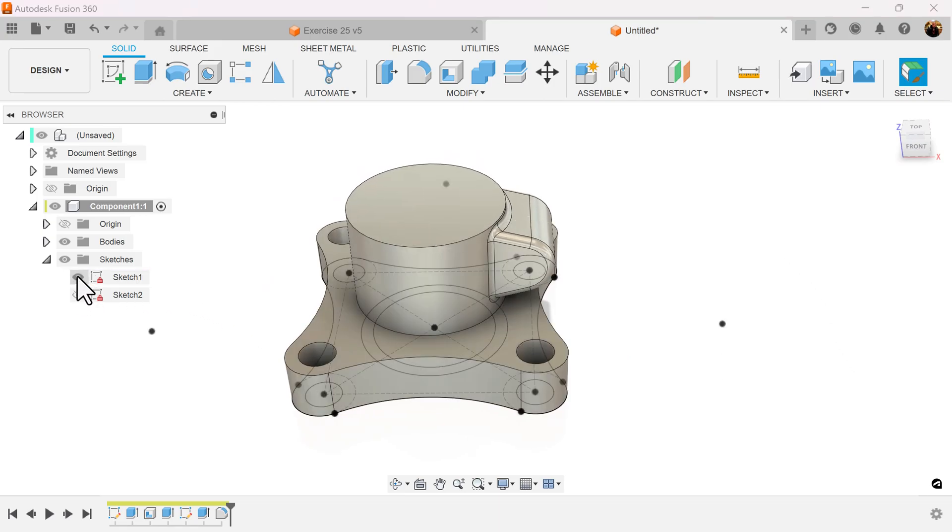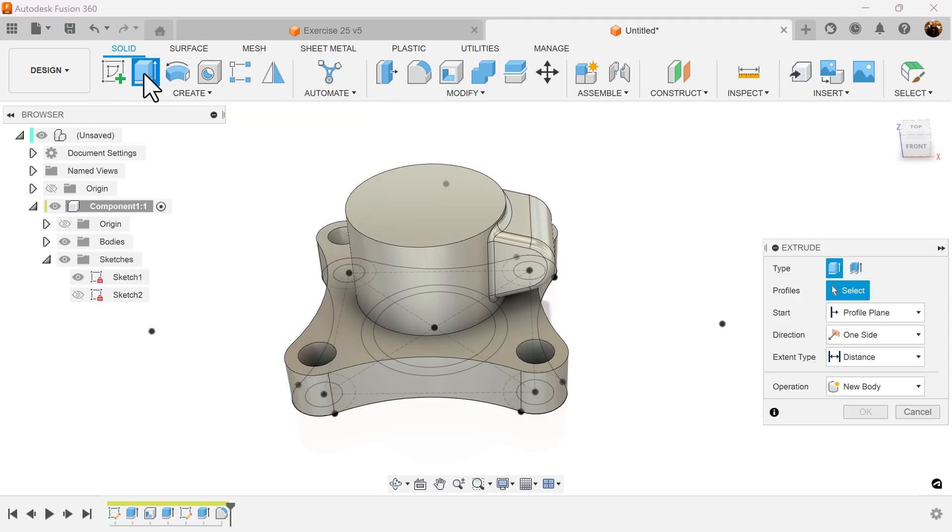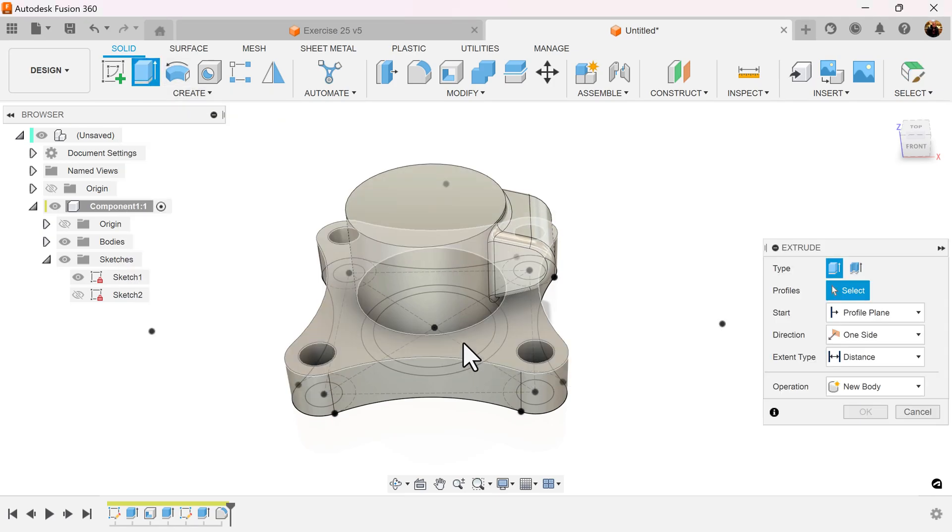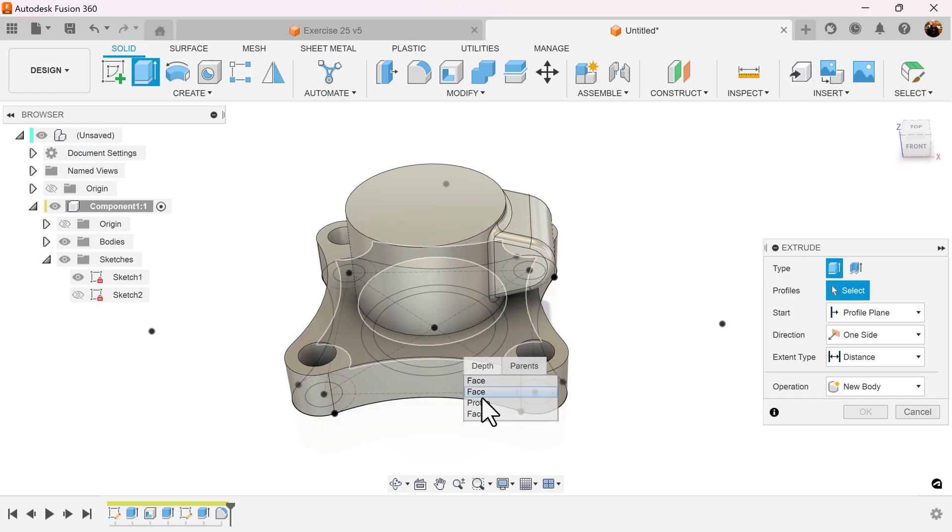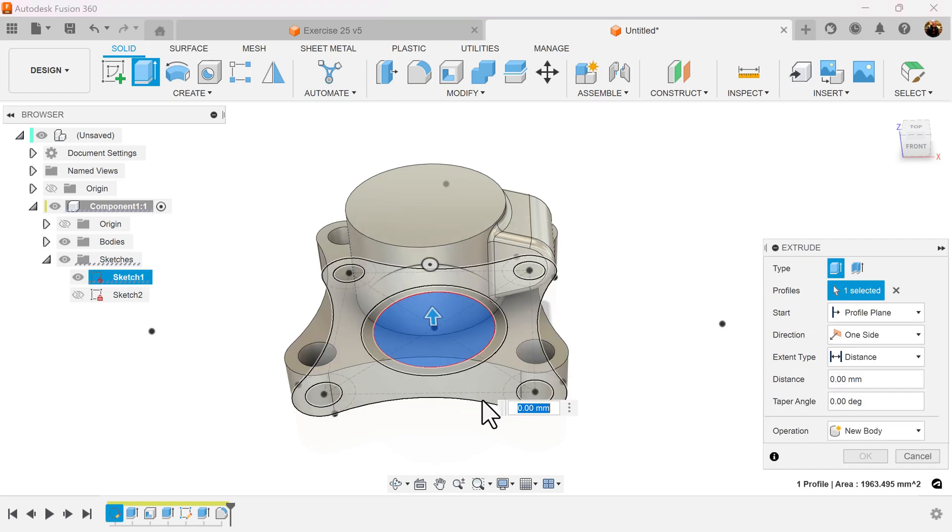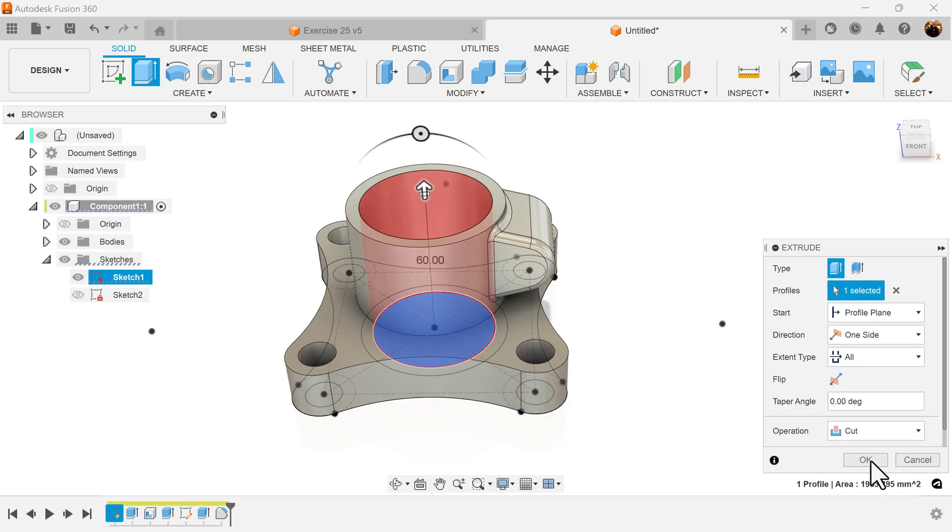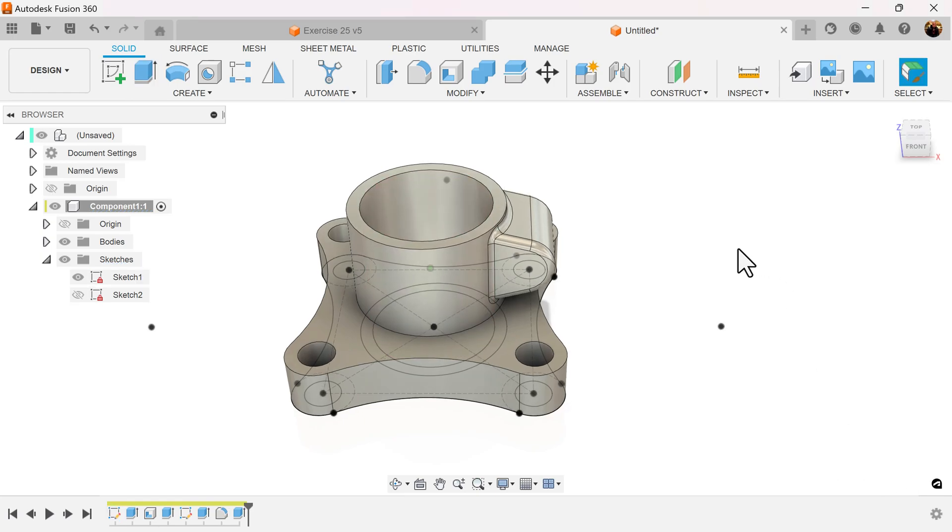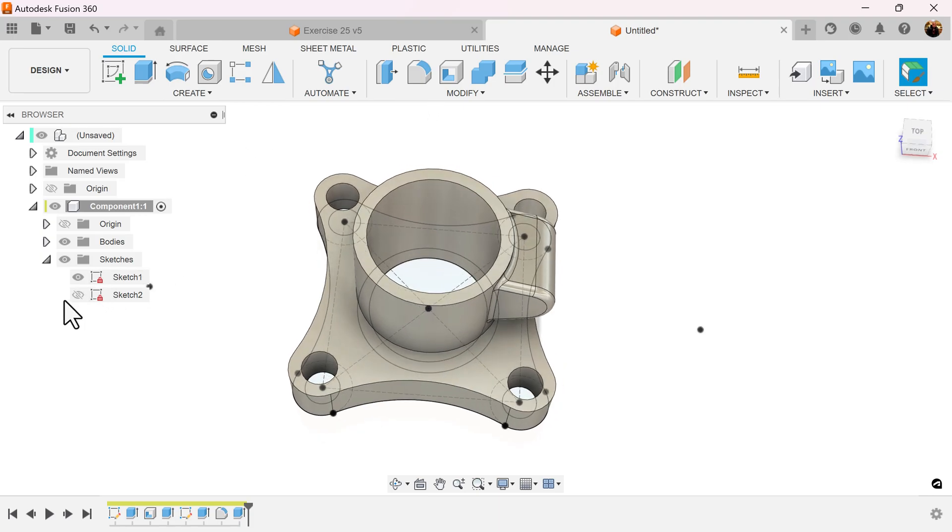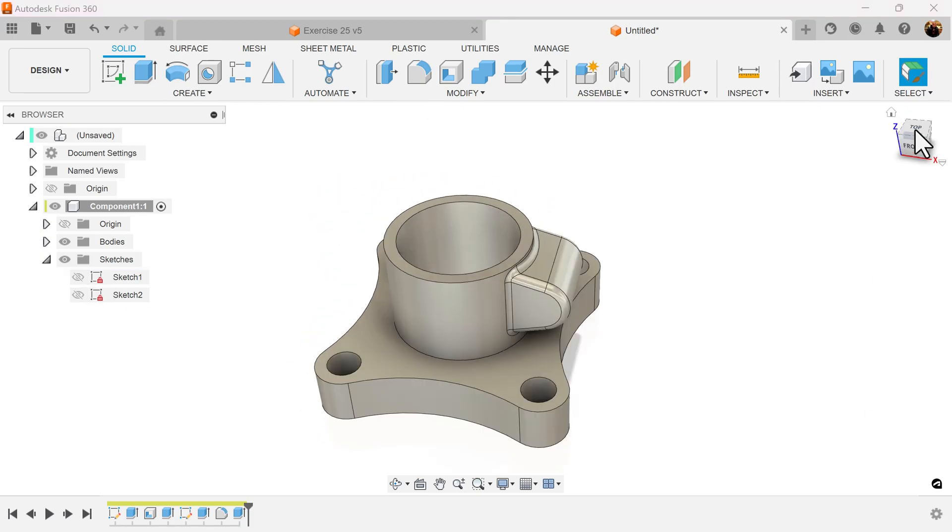Let's bring back the previous sketch. We'll select extrude command. So let's select the inside profile. Left click and hold. Select profile. And we'll set the distance to all. And we can now get rid of this sketch here.